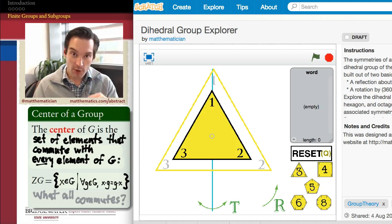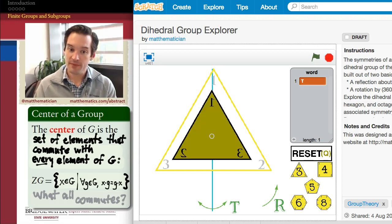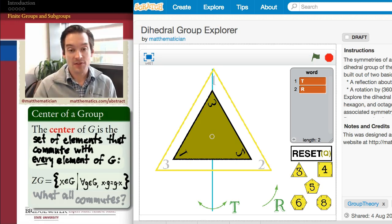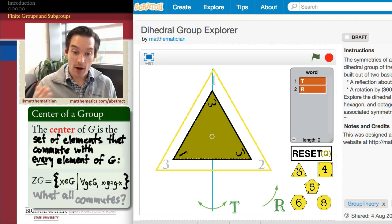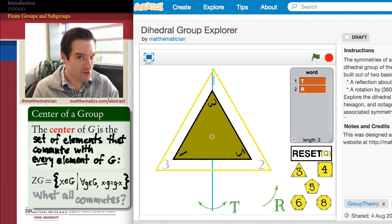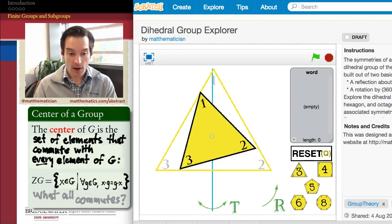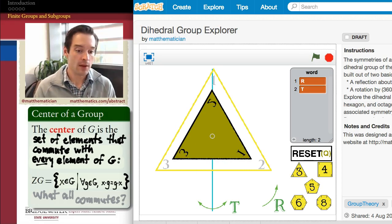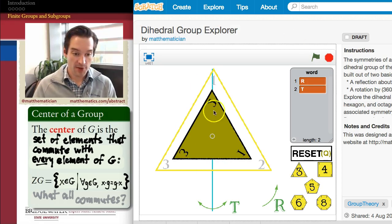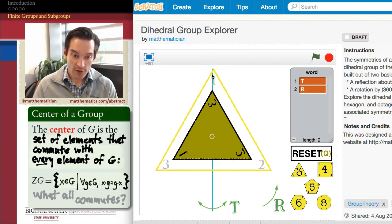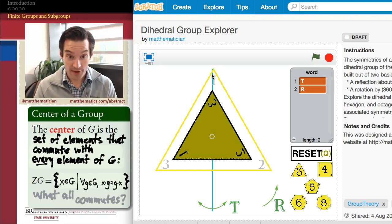The rest of the question is: does the centralizer of T include anything else? What about R? T followed by R gives a symmetry, but the question is whether TR equals RT. As we know from studying these symmetries, RT is not the same thing as TR. The vertex labeled 2 is at the top in RT, but it's the vertex labeled 3 at the top in TR. So RT and TR are different, meaning R is not in the centralizer of T, and T is not in the centralizer of R.